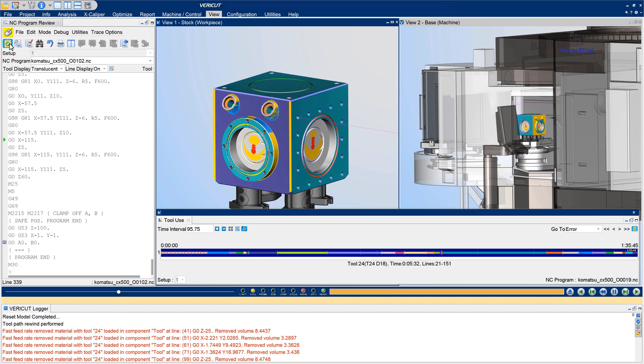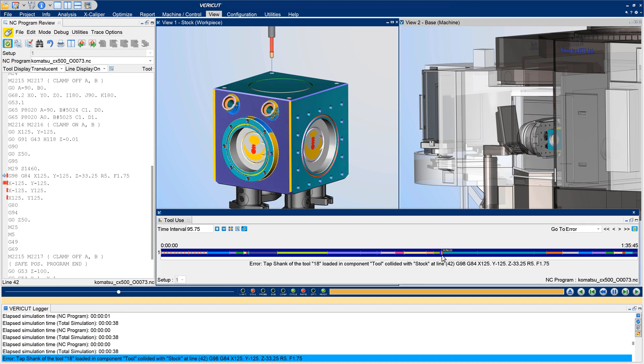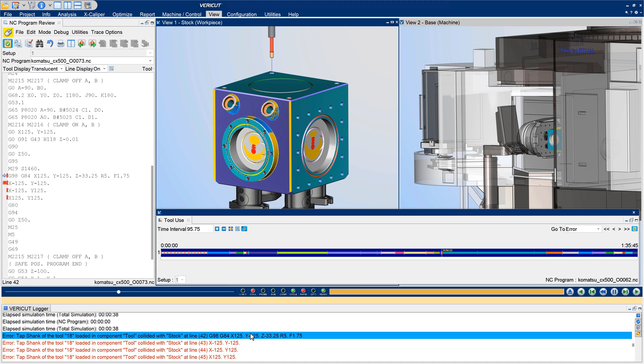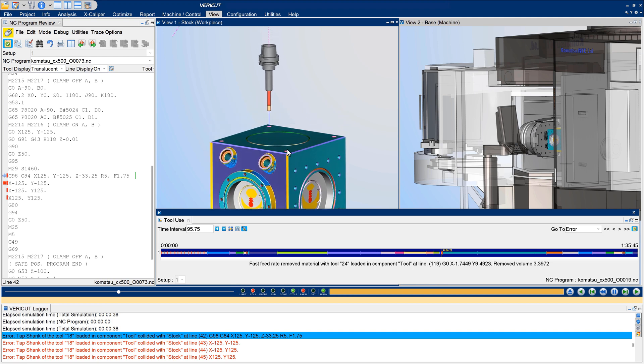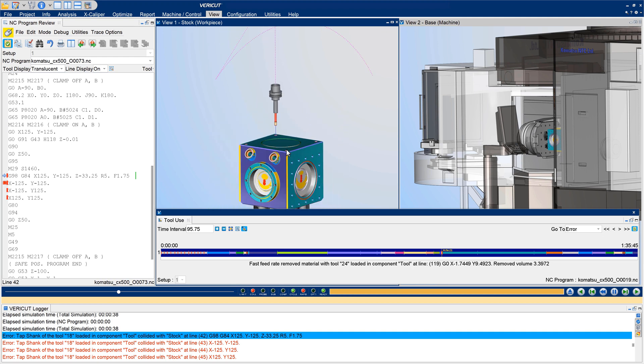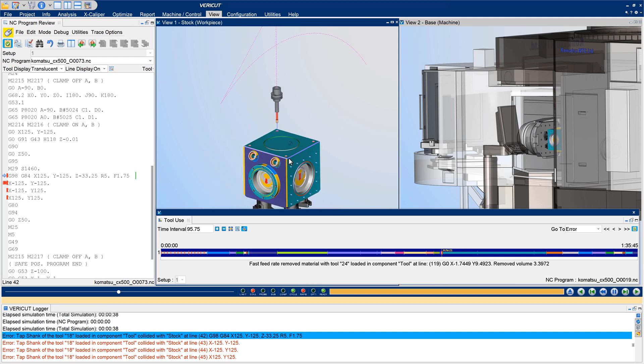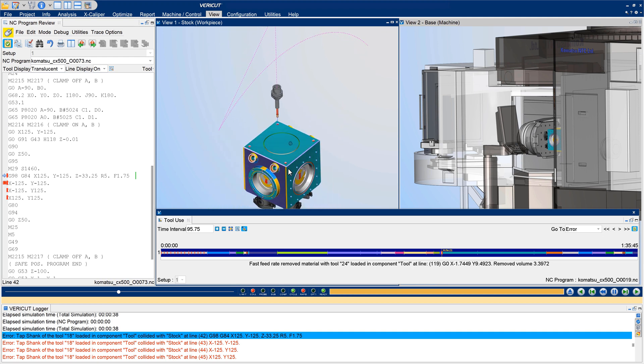Activate NC program review and then click directly on an error marker shown in the timeline to review the error, and investigate exactly where it occurred in the program. For more information on the interactive simulation timeline, see the VeriCut help.